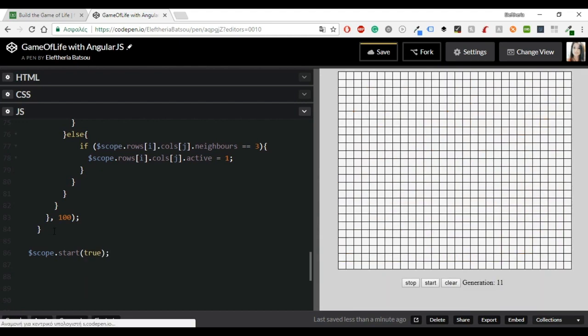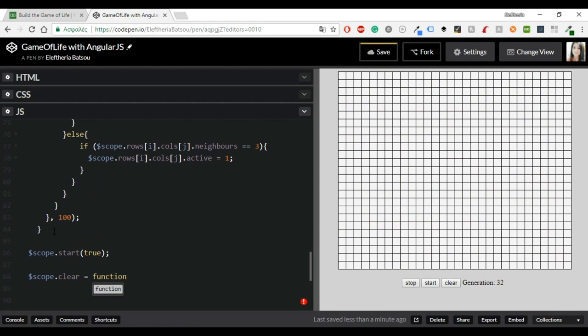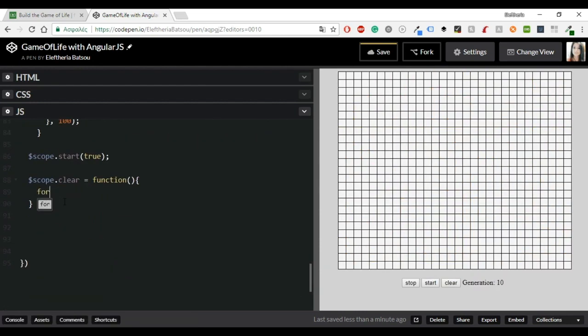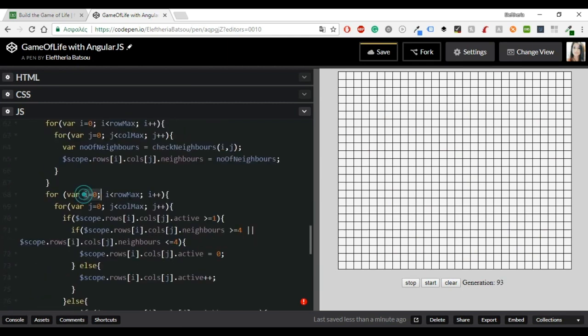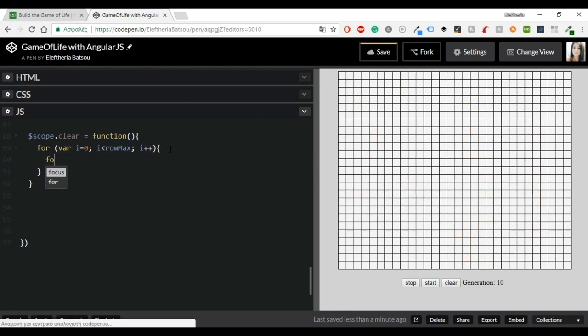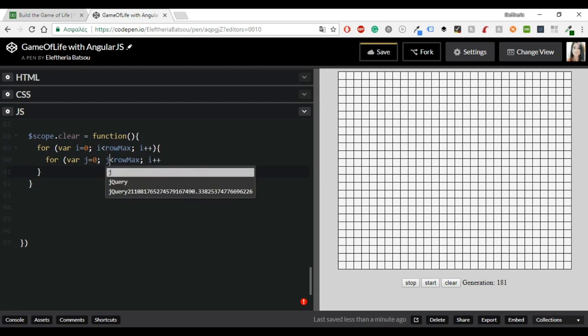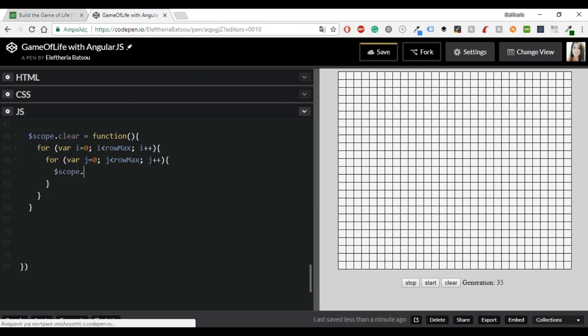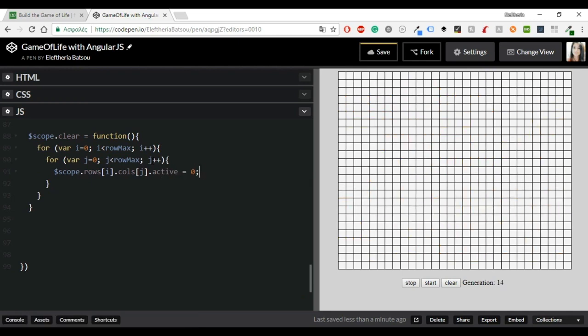Now let's continue with the start game. In the HTML code we wrote the start with the parameter false. But now I'm going to do it scope dot start equals true. And then I'm going to have the clear function. So we will need once again two for loops with our usual parameters of rows and columns. And inside there just write scope dot rows i dot calls j dot active equals zero.